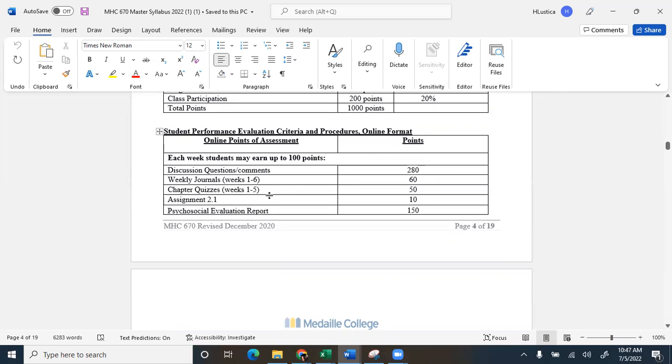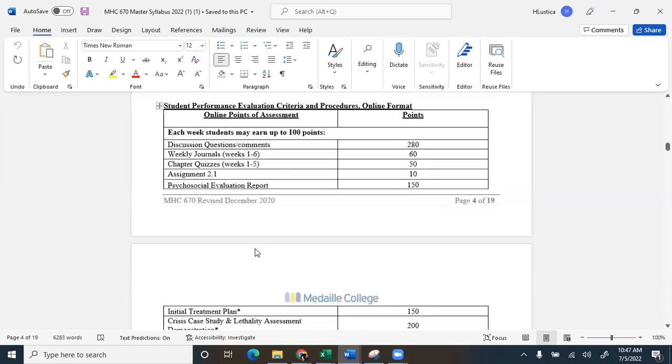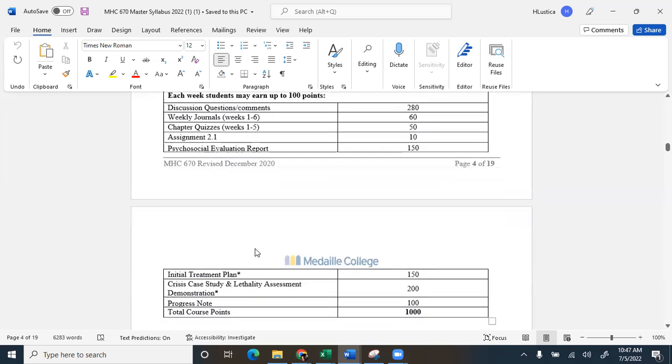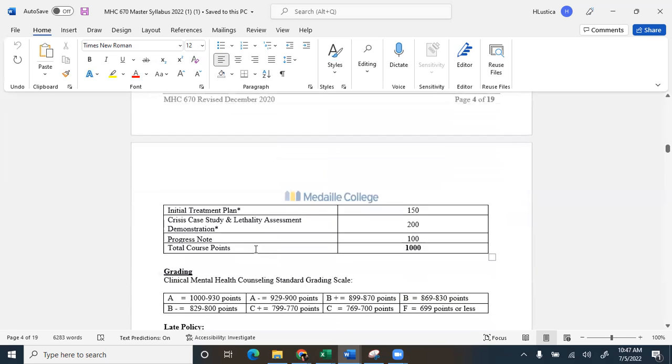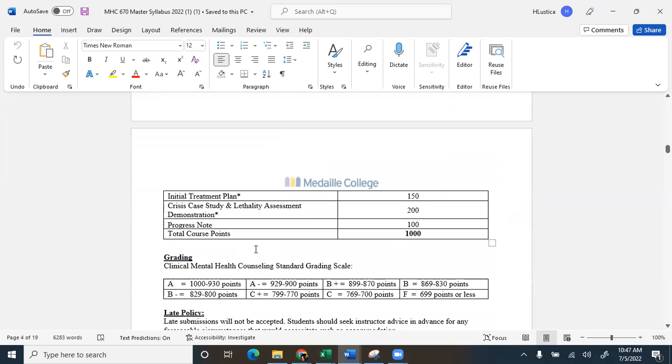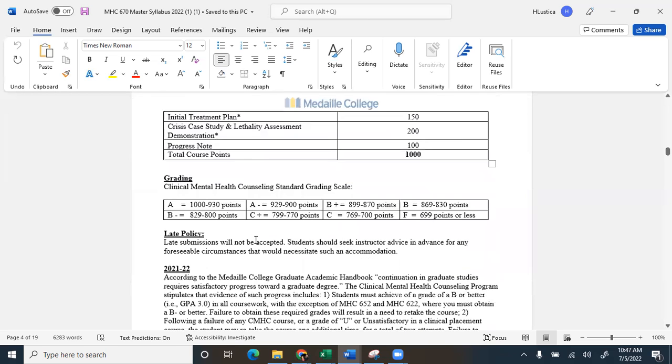and then there are quizzes in this. They're open book quizzes, but I do believe that they're timed, so just do the best that you can. We have a couple assignments, a psychosocial evaluation report, a treatment plan, a crisis case study, and a lethality assessment demonstration, and then how to write a progress note. So this is where that documentation for being an LMHC will come into play.